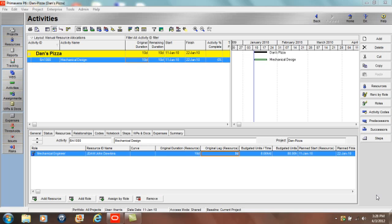Hi there. This video demonstrates how to use resource lag and resource duration to distribute work between resources who can't work simultaneously.